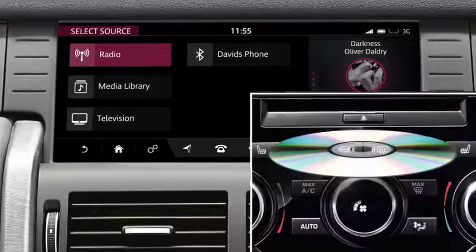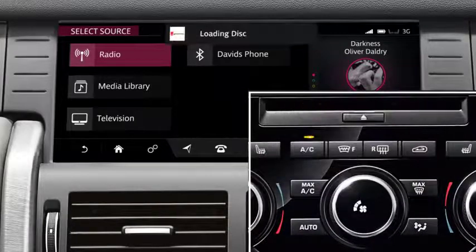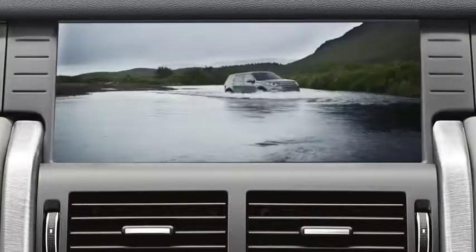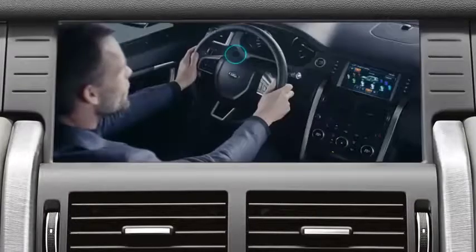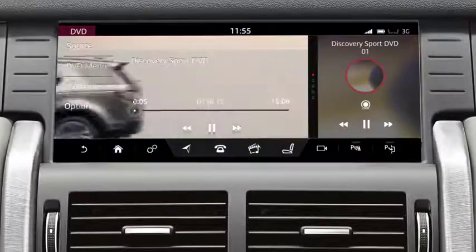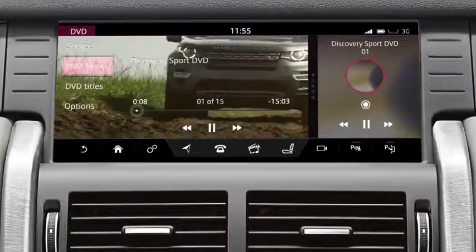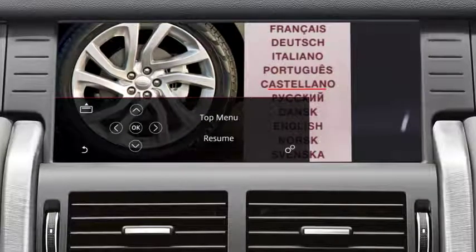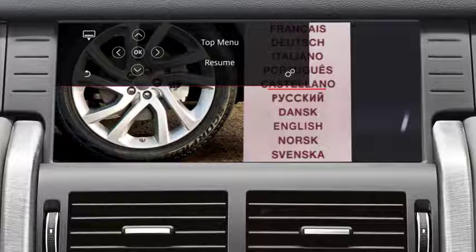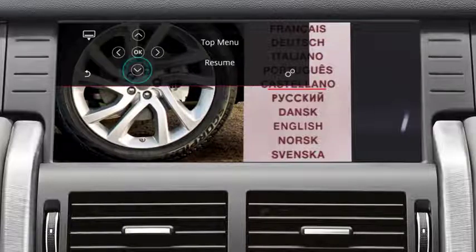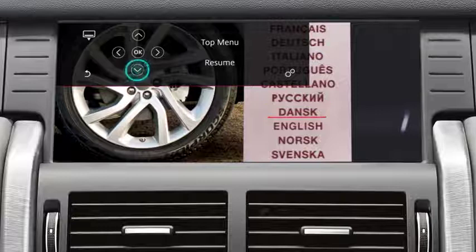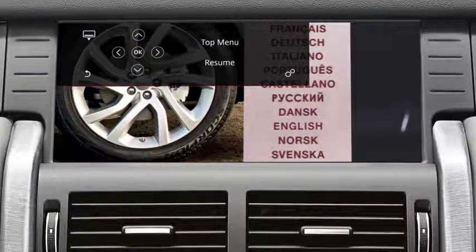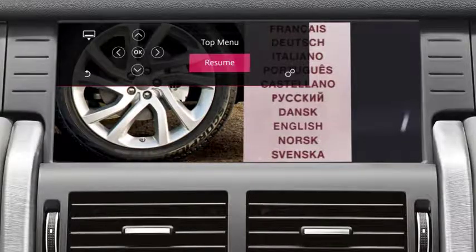To watch a DVD, insert a disc into the disc slot below the touch screen and select DVD from the Select Source screen. Touch the image to view the menu options. Select DVD Menu to view the DVD menu controls. If required, select the position icon to change the menu's position. Use the arrows to navigate to your selection and select OK to confirm. Touch Resume to resume DVD playback.